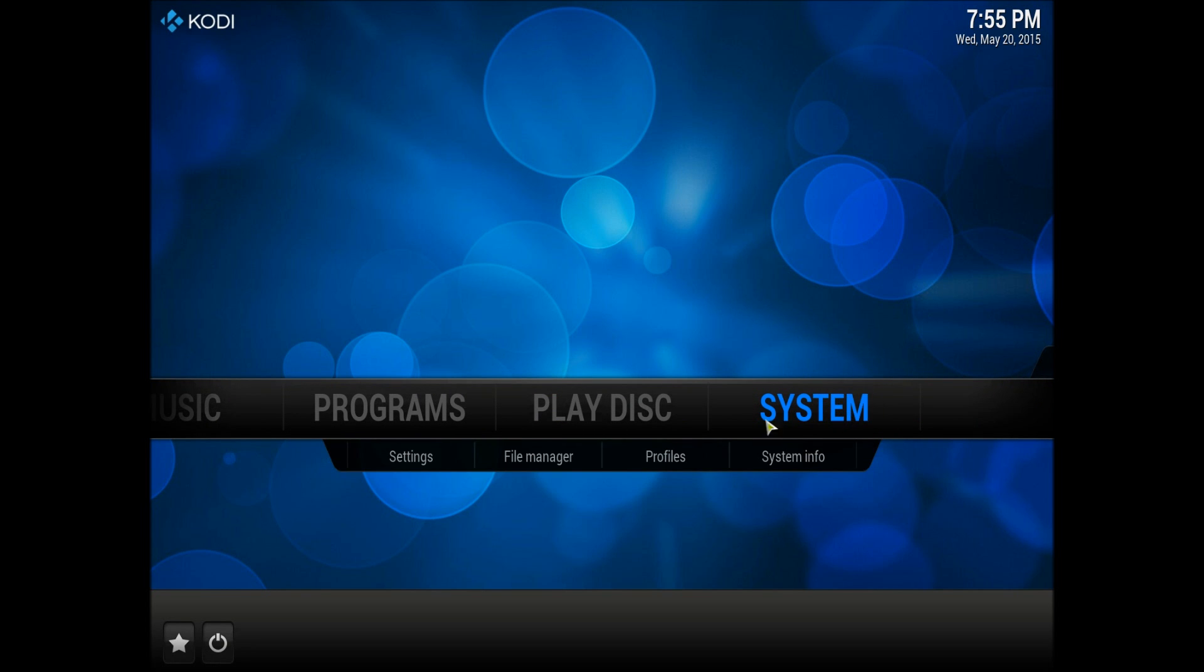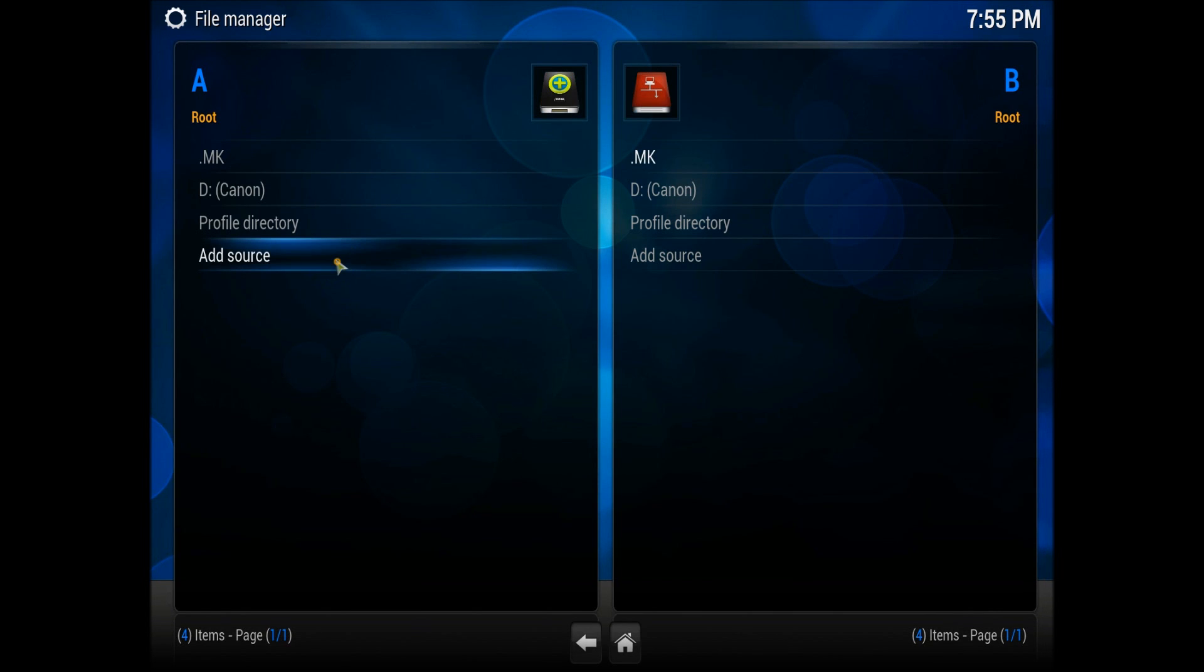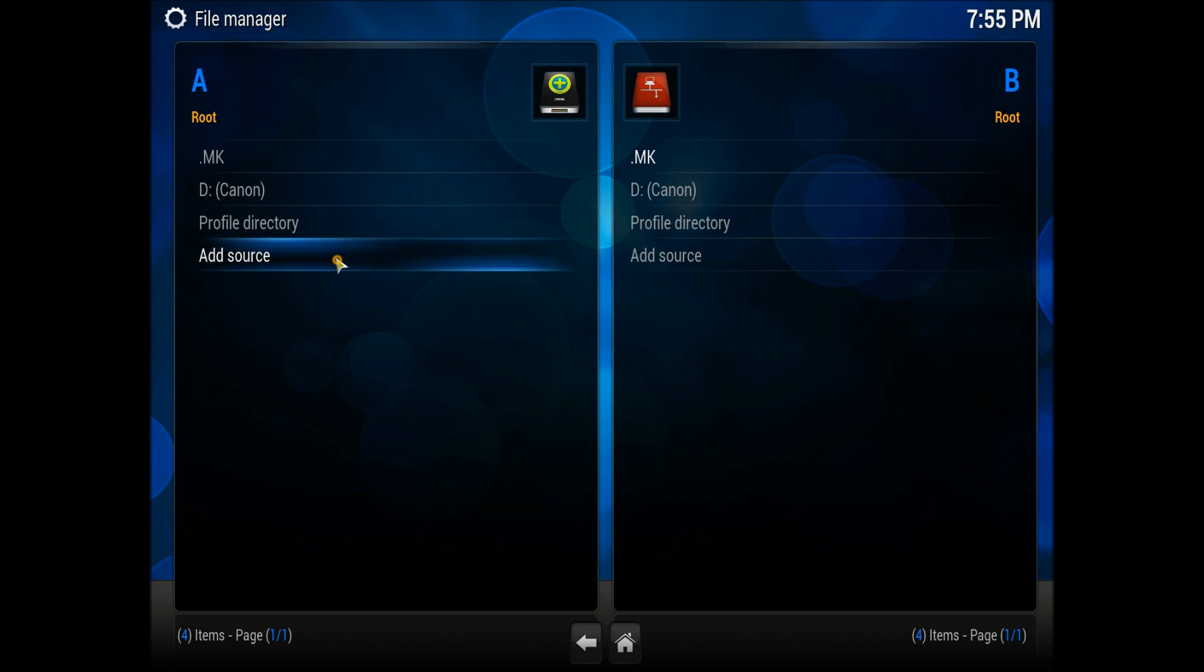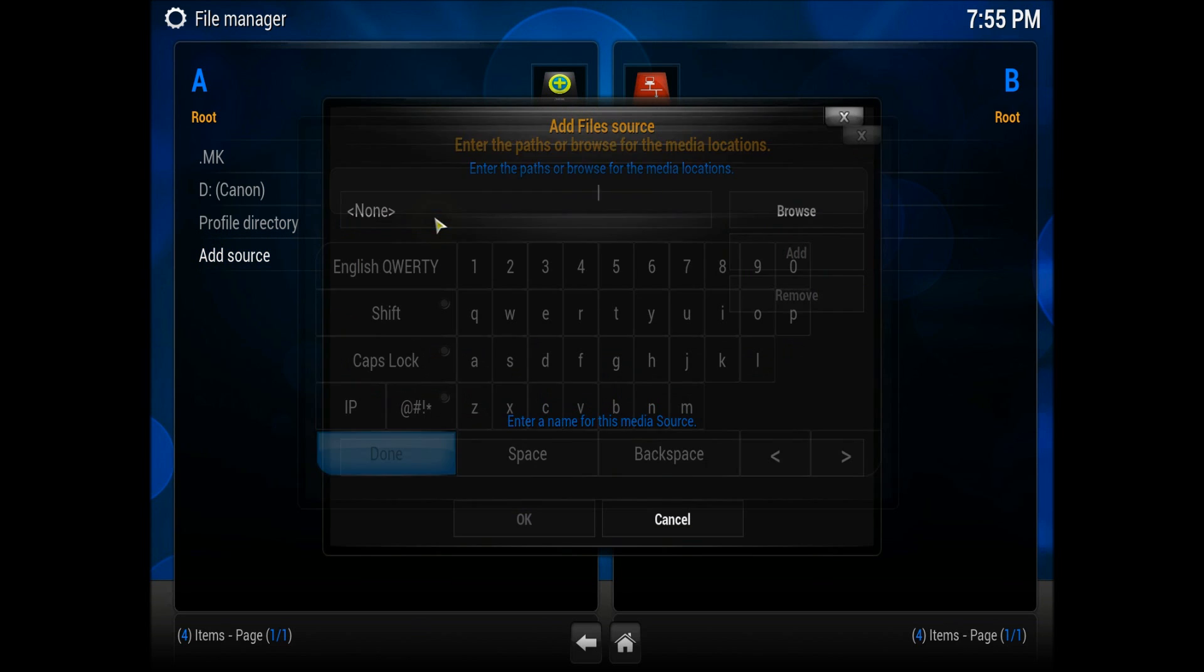Let's start the procedure. First thing, go to the system and to the file manager because we have an address to add. Click add source and double click it.